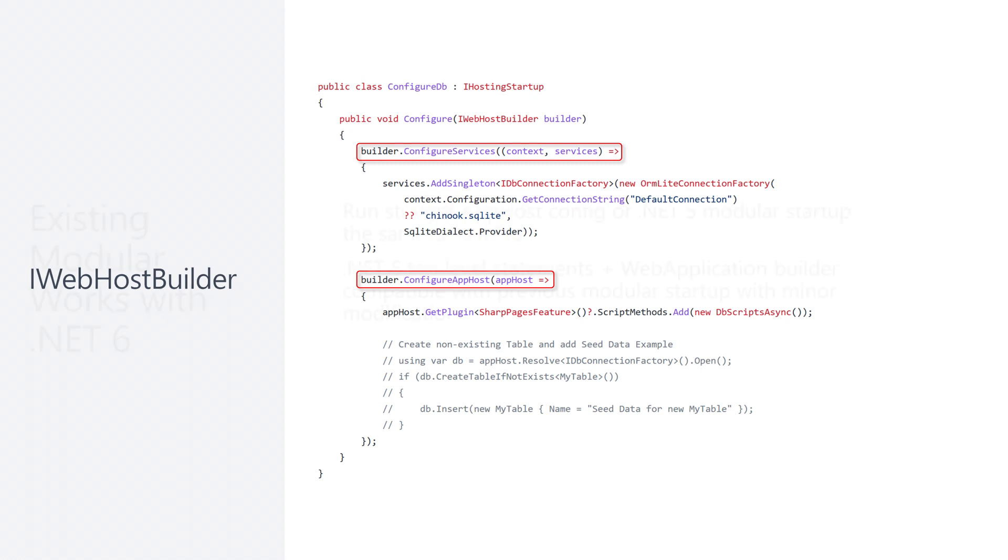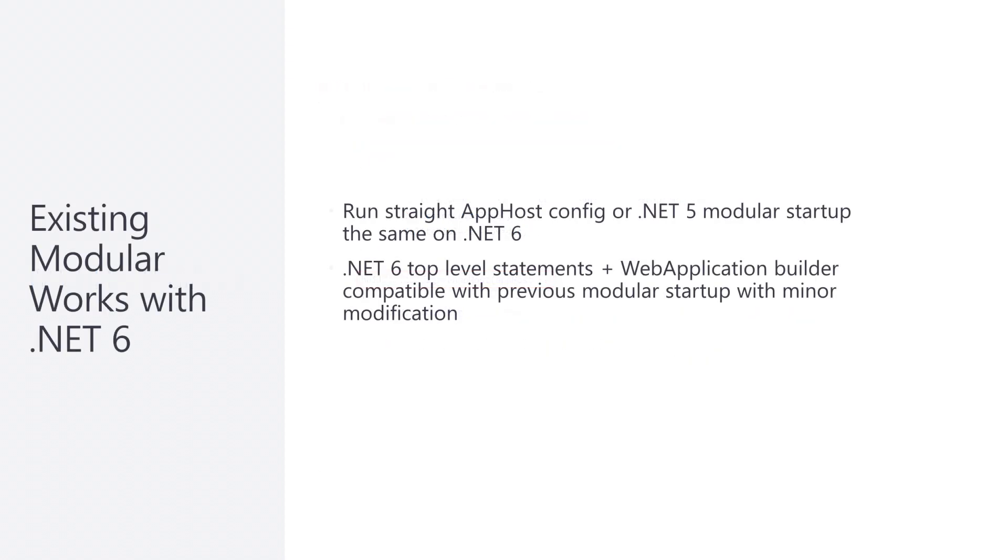This new modular startup is optional, so it is not required to be migrated when upgrading your ServiceStack application. However, if you want to take advantage of the new .NET 6 top-level statements and keep your existing modular startup code, you will have to make a small change to support this.